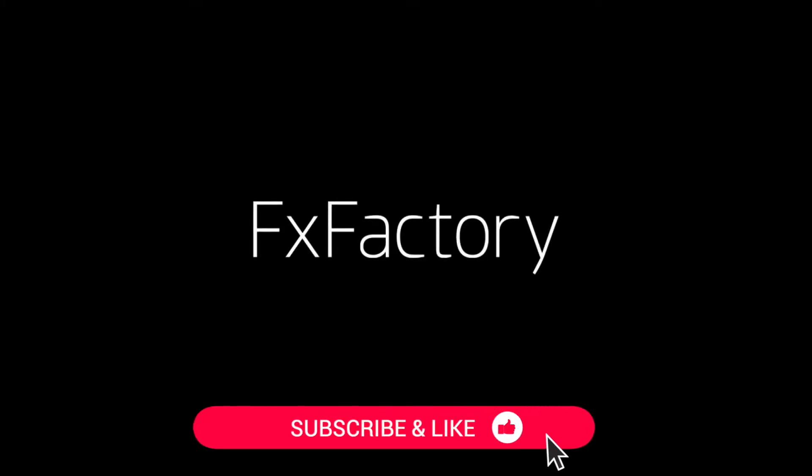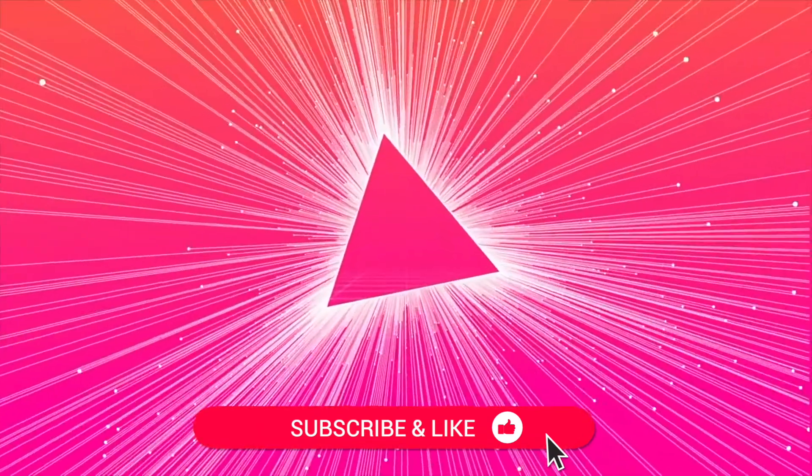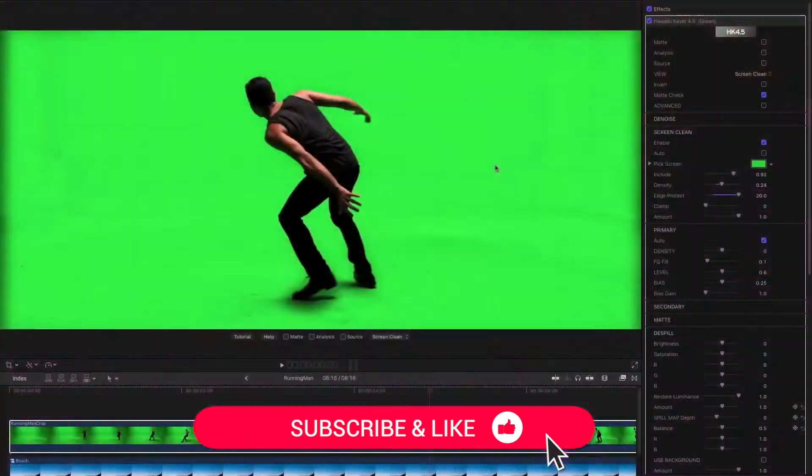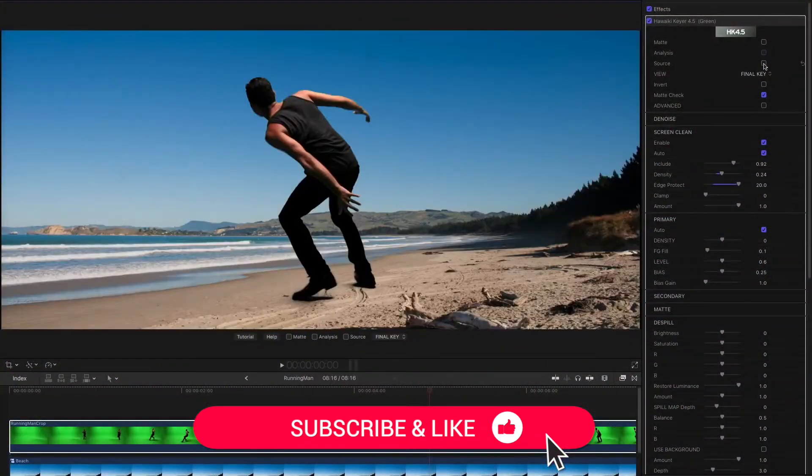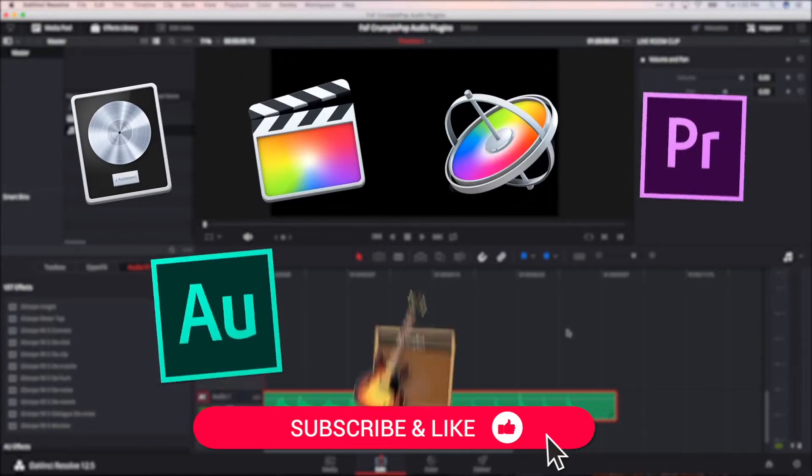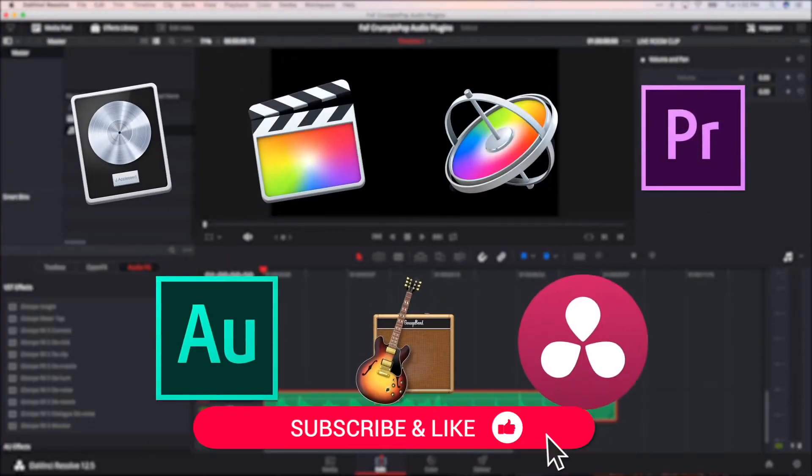Be sure to like this video and subscribe to the channel to get FX Factory tutorials, pro video tips, and software and product reviews every week.